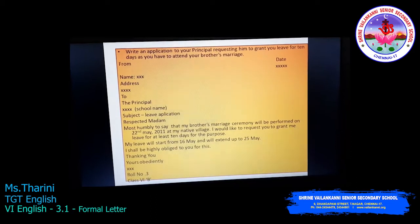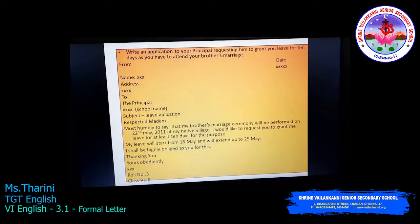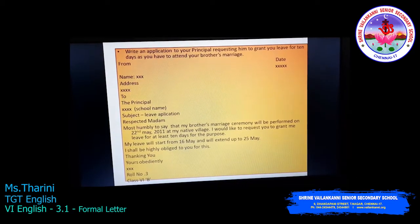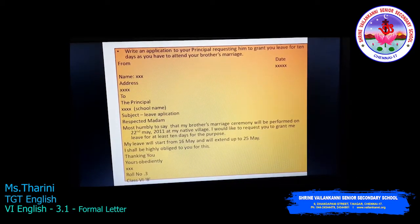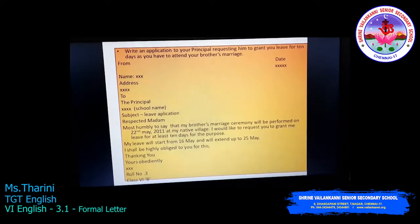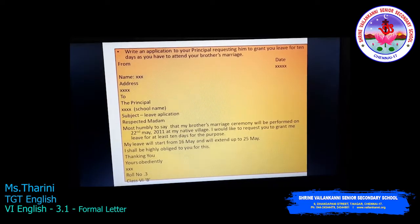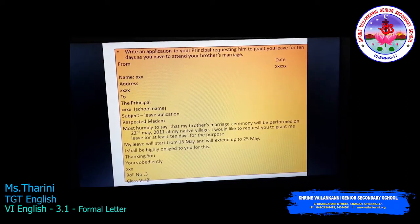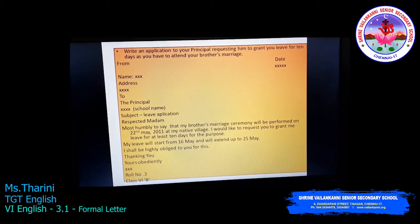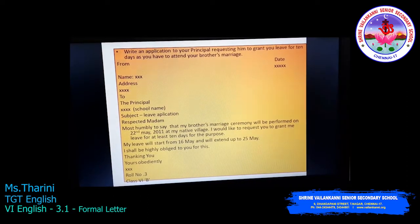End with 'Yours Obediently', then your name, your roll number, and your class — for example, 6th B. Notice how this letter is very focused: it gets straight to the point, stating the reason for the leave application immediately.